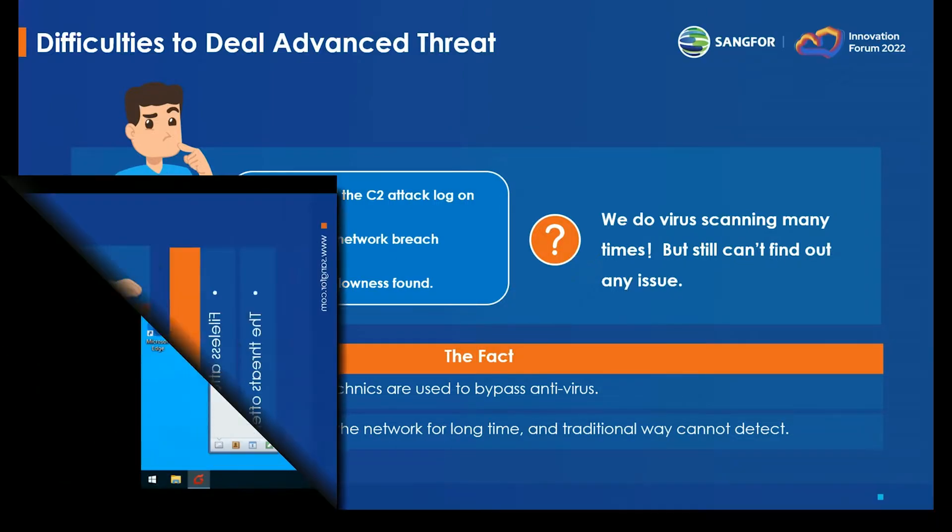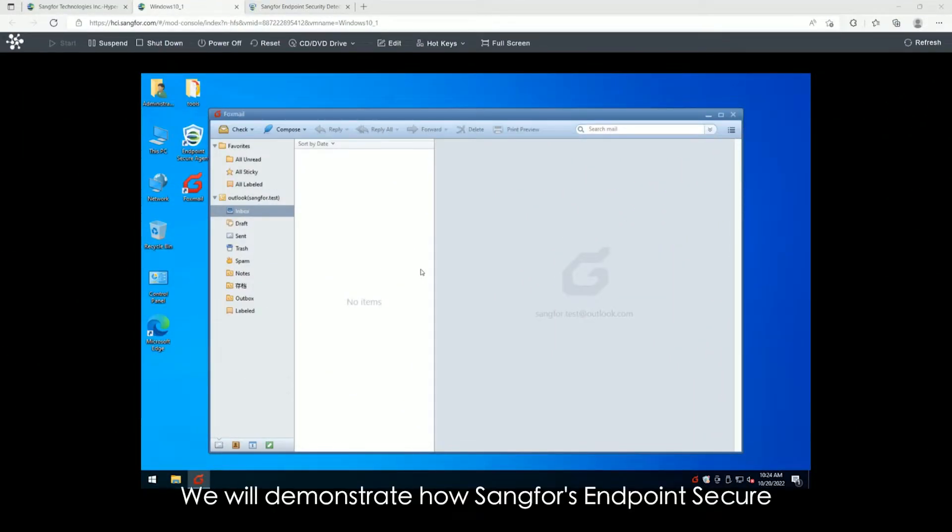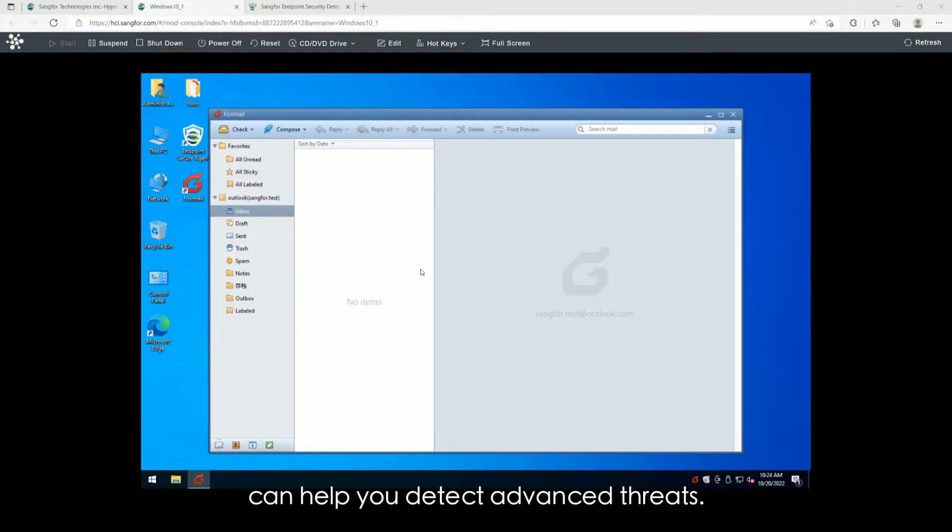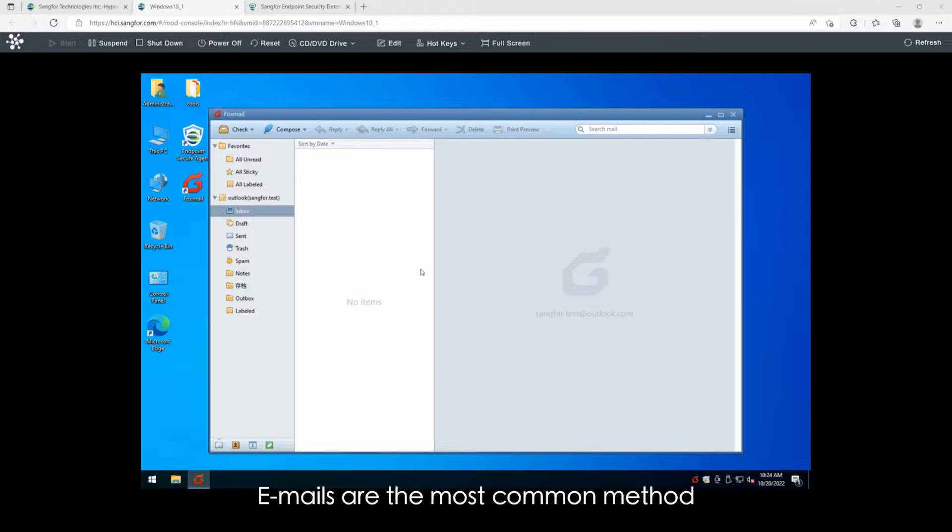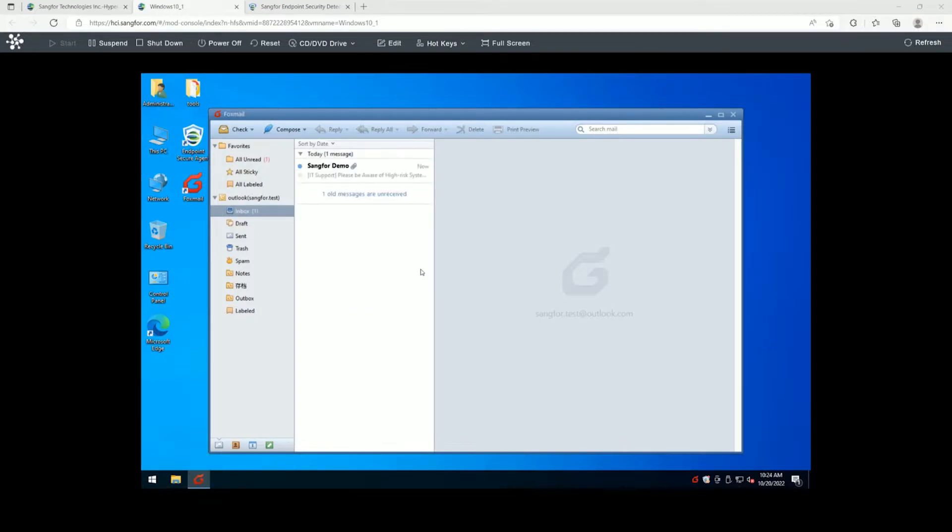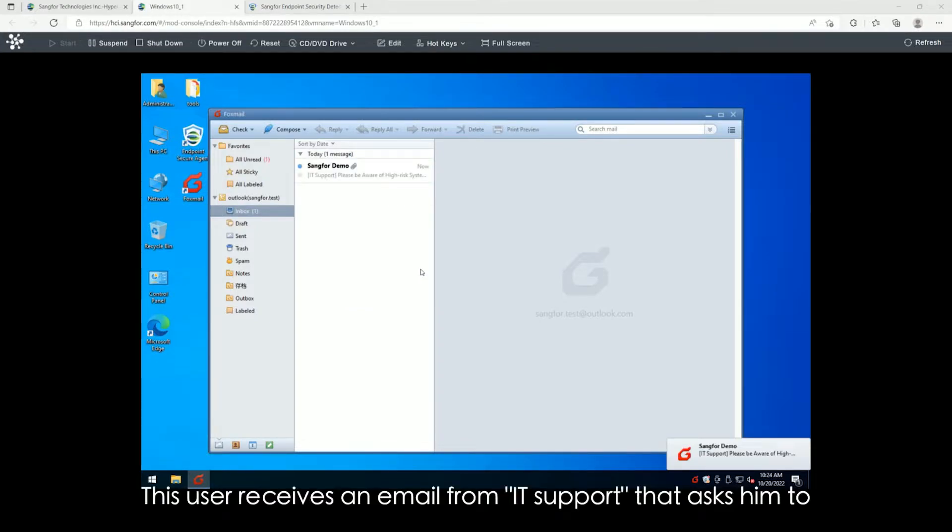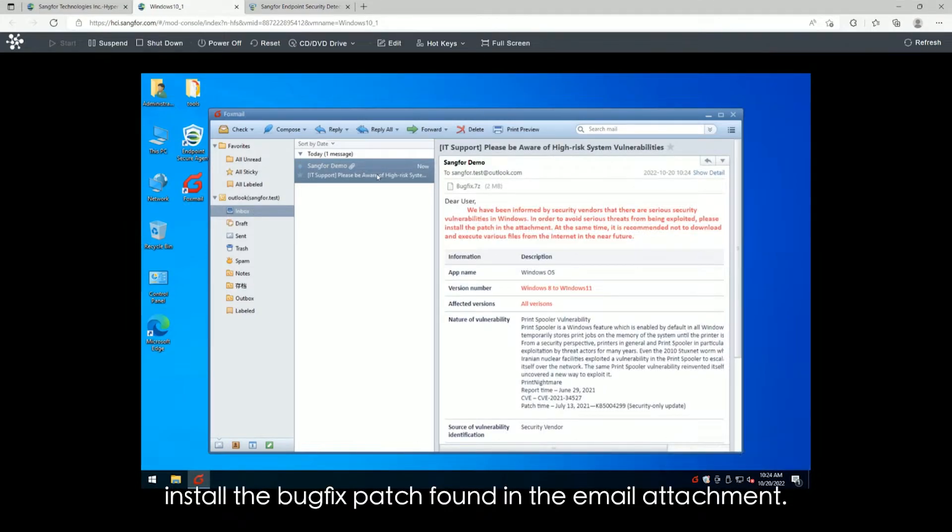We will demonstrate how Sangfor Endpoint Secure can help you detect advanced threats. Emails are the most common method of delivering these advanced threats. This user receives an email from IT support that asks him to install a backfix patch.